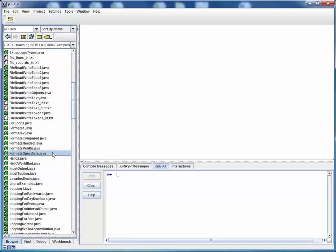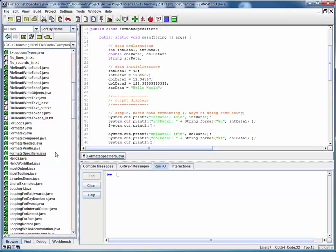This is a code walkthrough for the example file format specifiers.java. So let's open this up and take a look. This is the example file we probably went over in the current lecture materials.